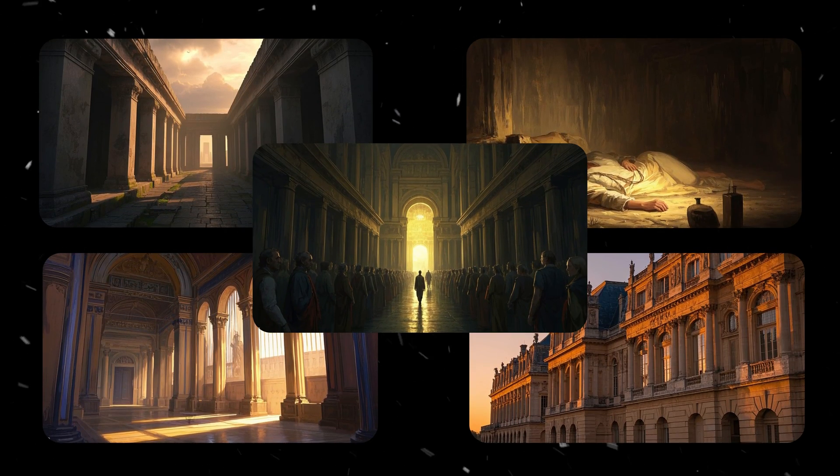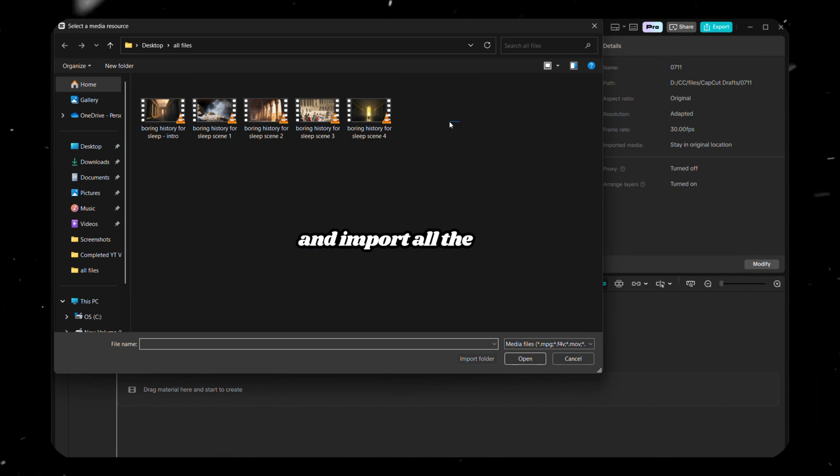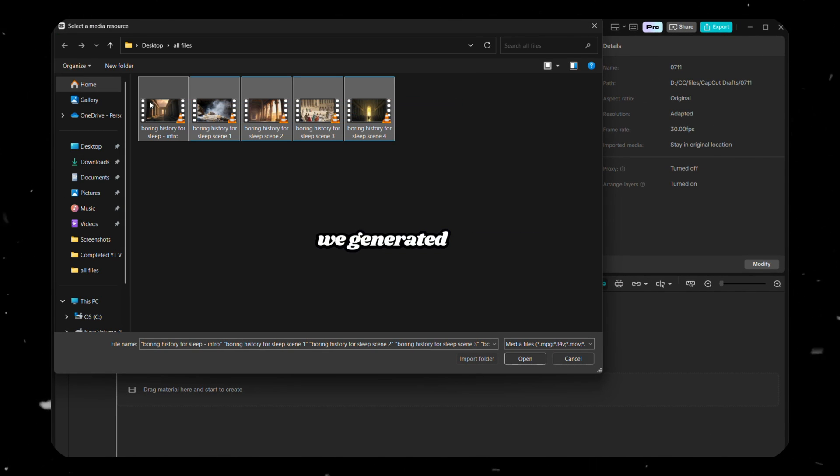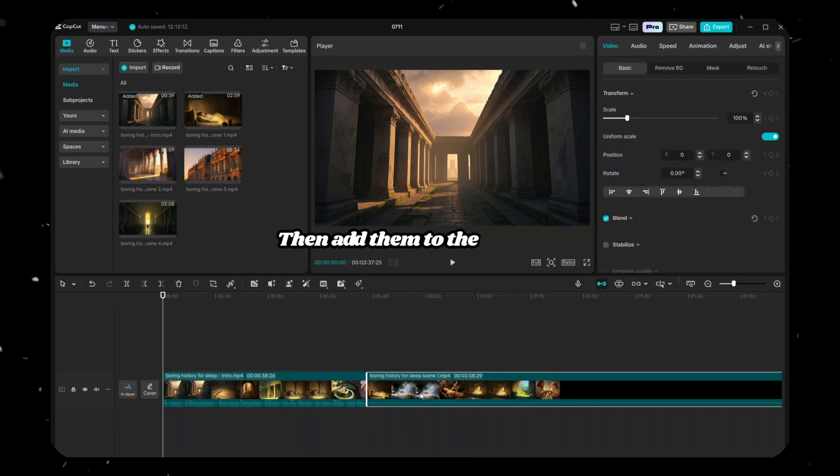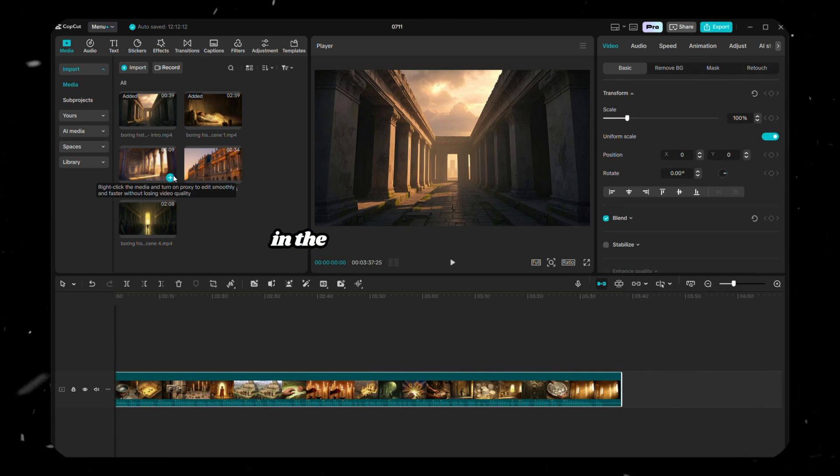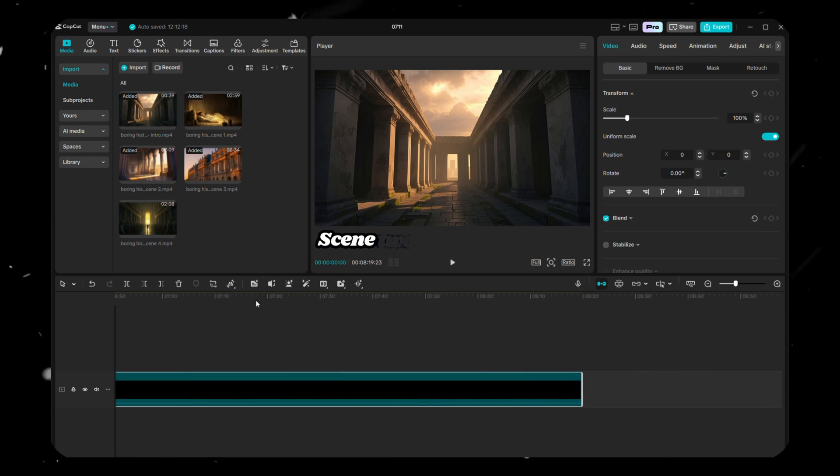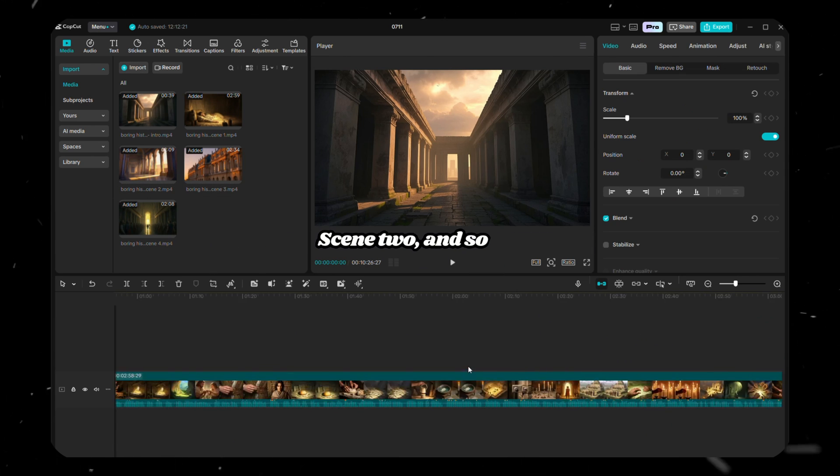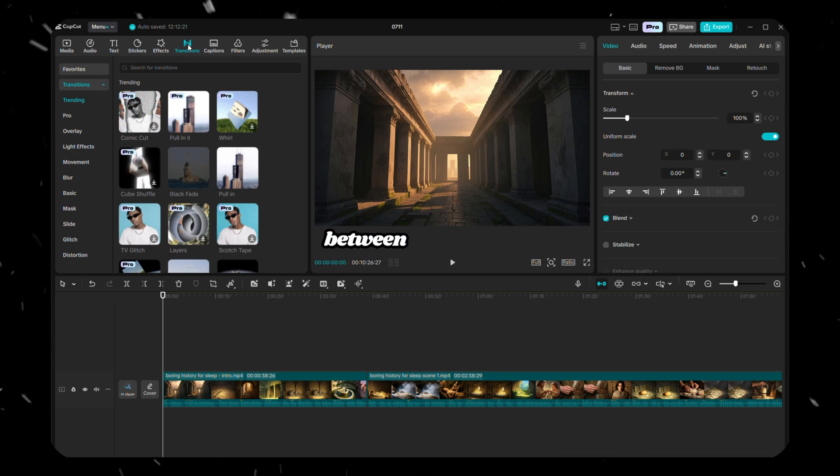Now, back to our video. At this point, you have all your scenes ready, so let's combine them into one final video. Open CapCut's editing window and import all the scenes we generated earlier. Then, add them to the timeline in the correct order. Scene 1, Scene 2, and so on. Now, add transitions between the scenes.